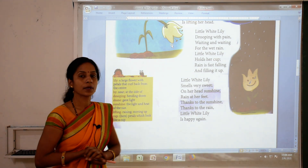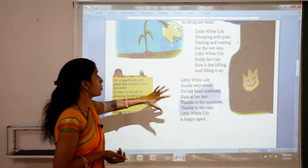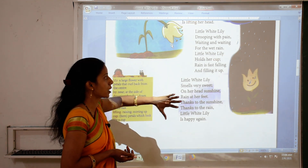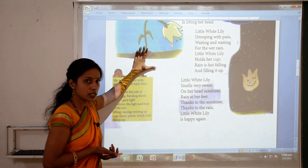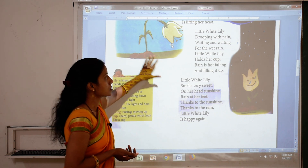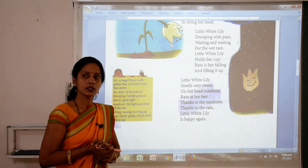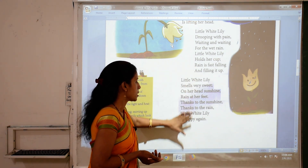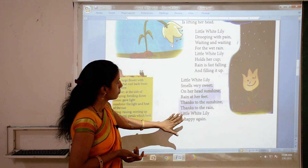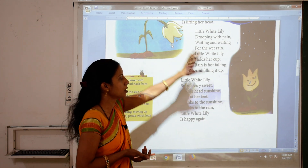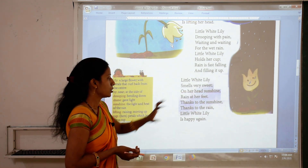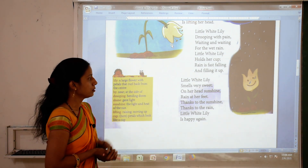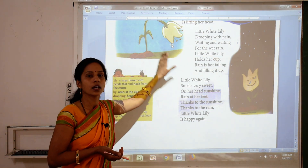Little White Lily is happy again. Before the end of this poem, Little White Lily was waiting for sun and waiting for rain, and it was very sad. But at the end of this poem, it is very happy because there is sunshine and rain. So in this poem, Little White Lily is happy after receiving sunshine and rain.